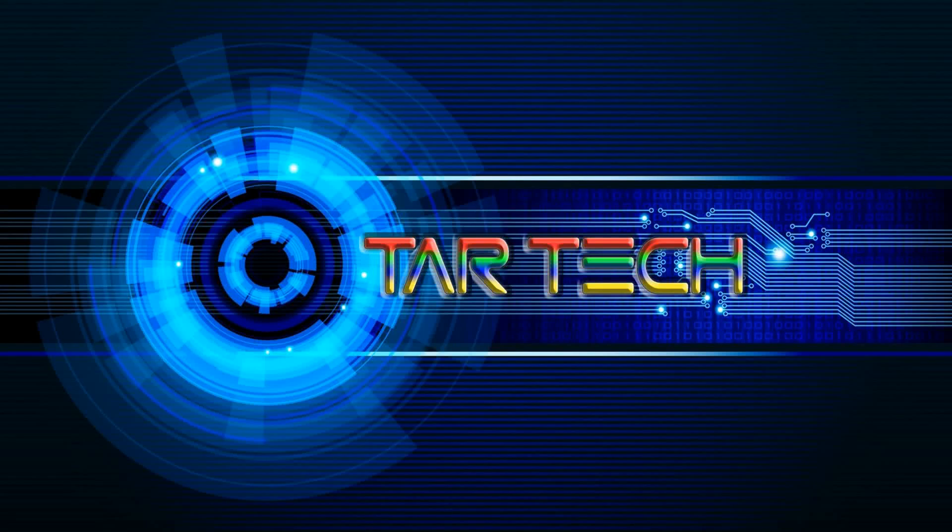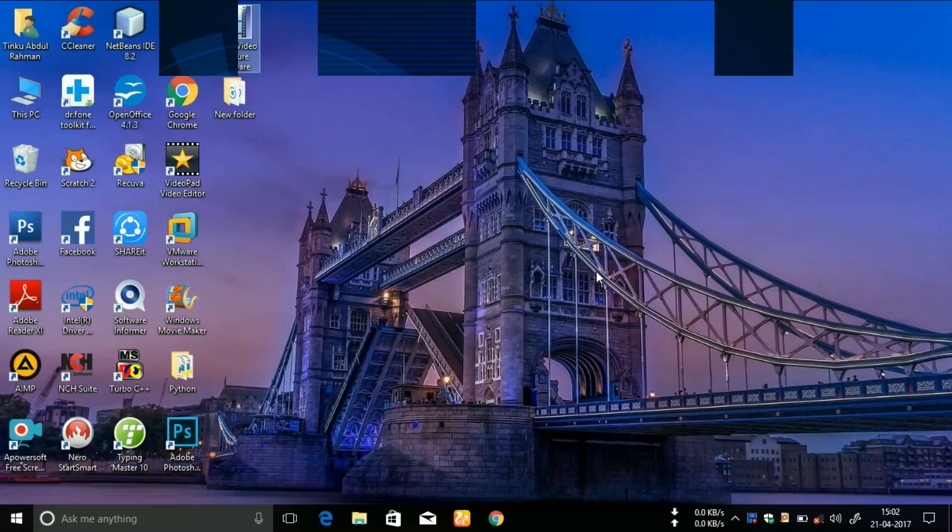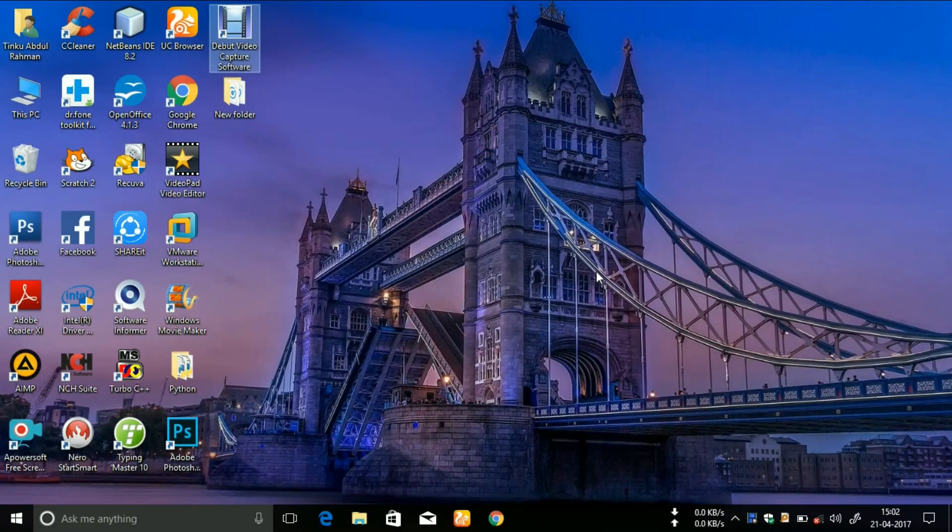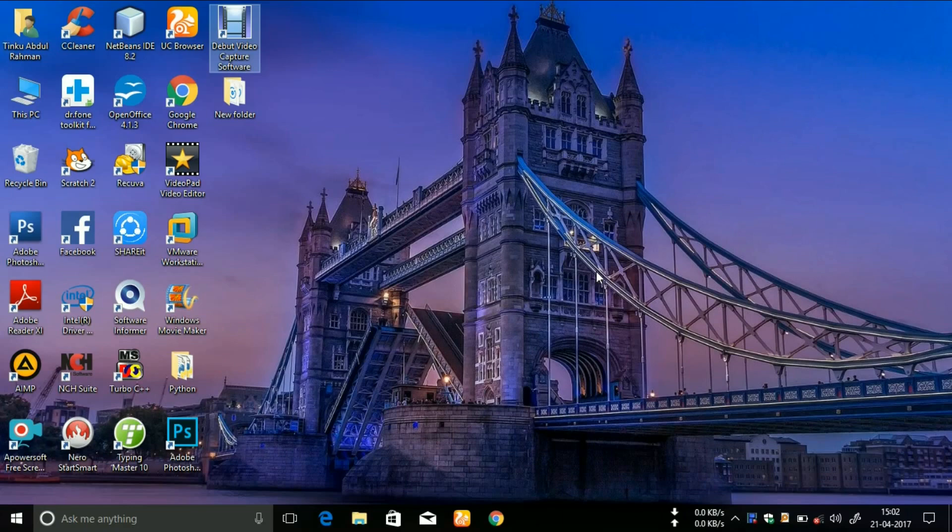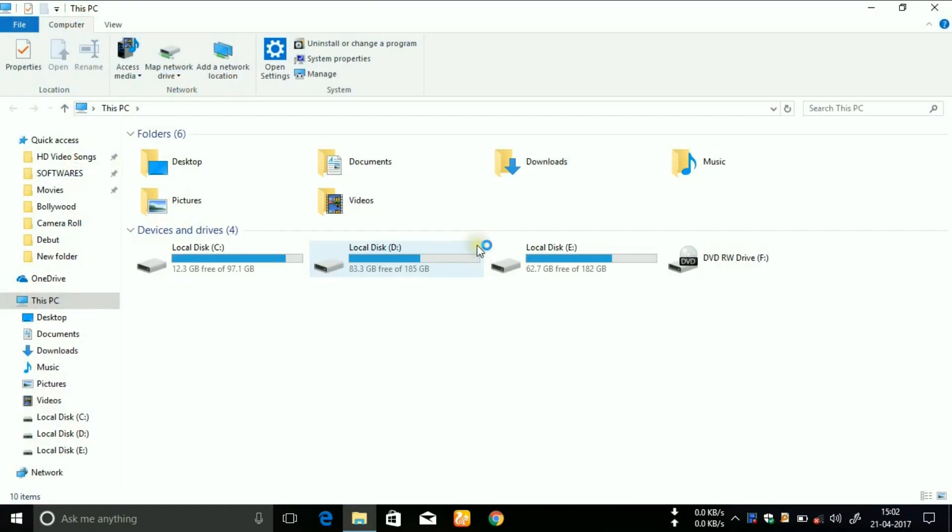Hello guys, welcome to Tar Tech, this is Tinko Abdulrahman. Today in this video I'm going to show you how you can hide your drives in your Windows PC. Let me show you first. You can see I have three drives: C, D, and E for storage.